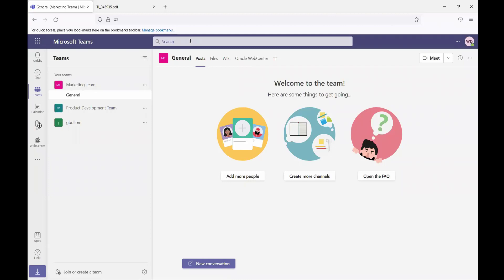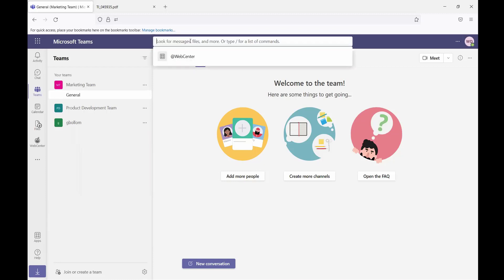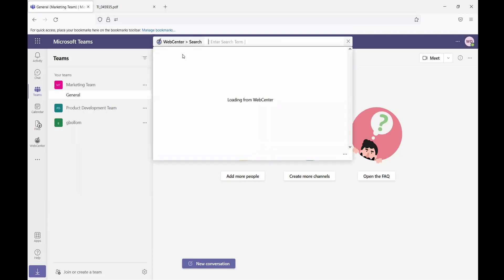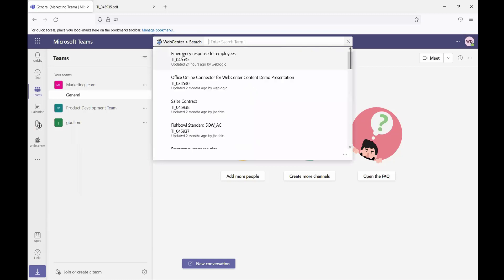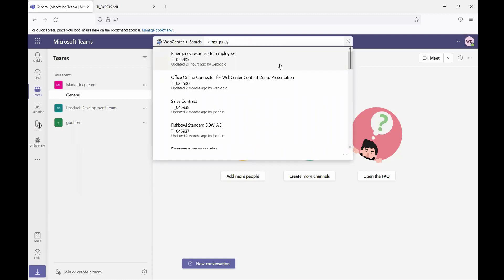The next thing I'm going to show is the messaging extension capabilities. So this is going to be available anywhere within Teams, regardless of whether you're on the WebCenter files tab or anywhere else. Users would simply select the command bar, type in @WebCenter, select the search action, and that's going to return a list of search results matching whatever search term they put in.